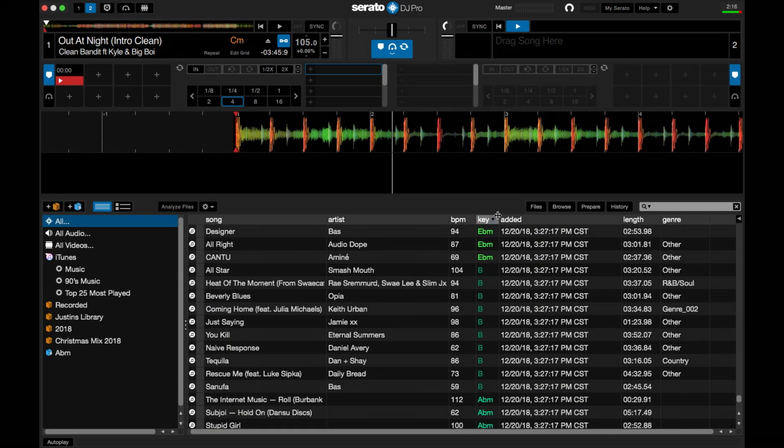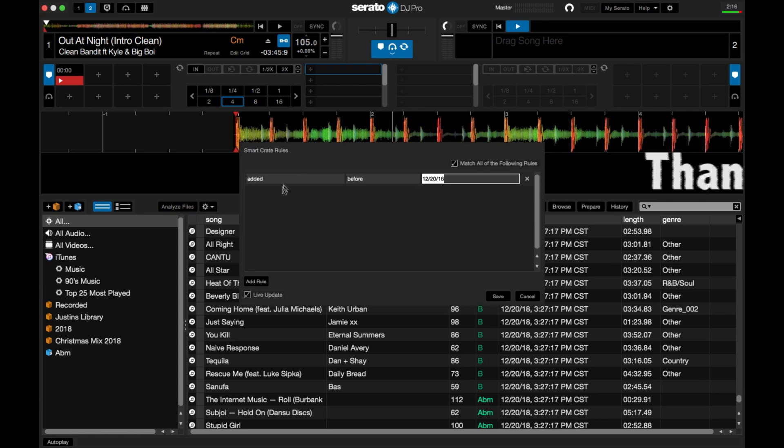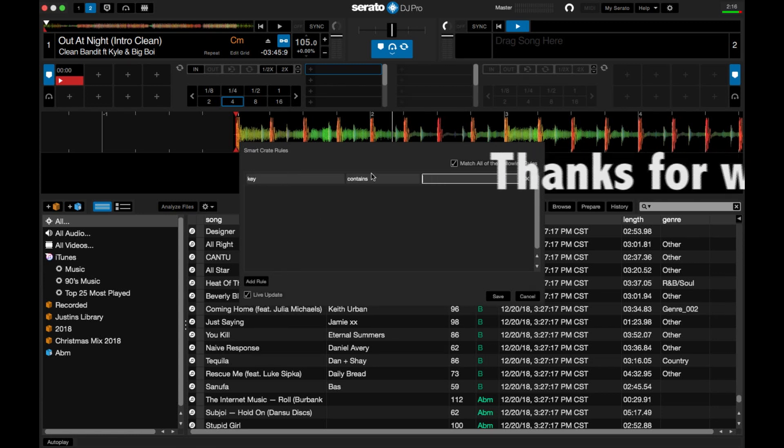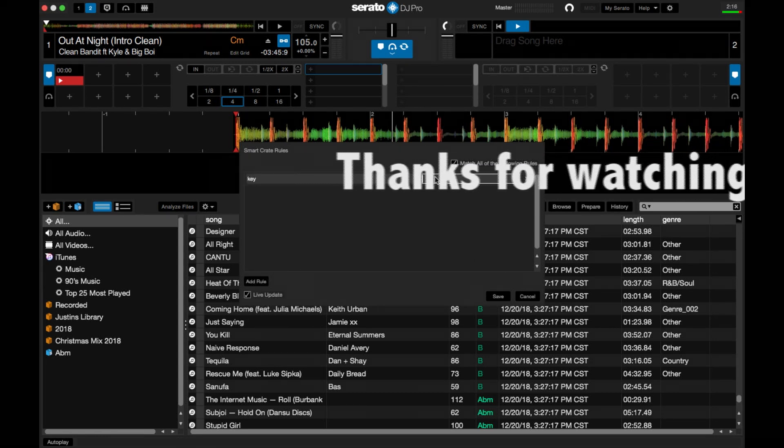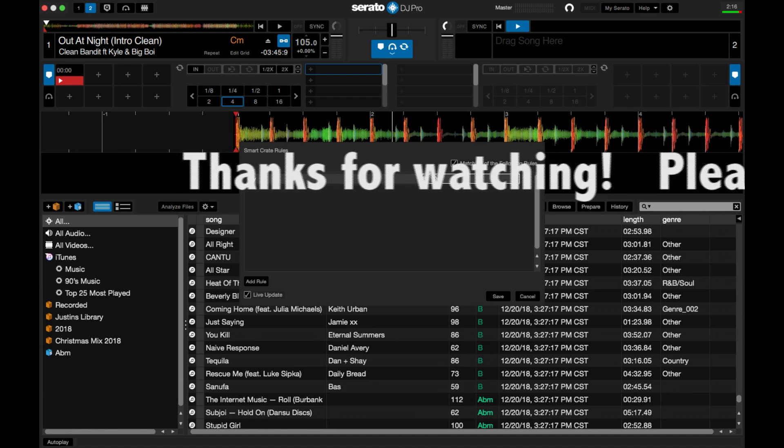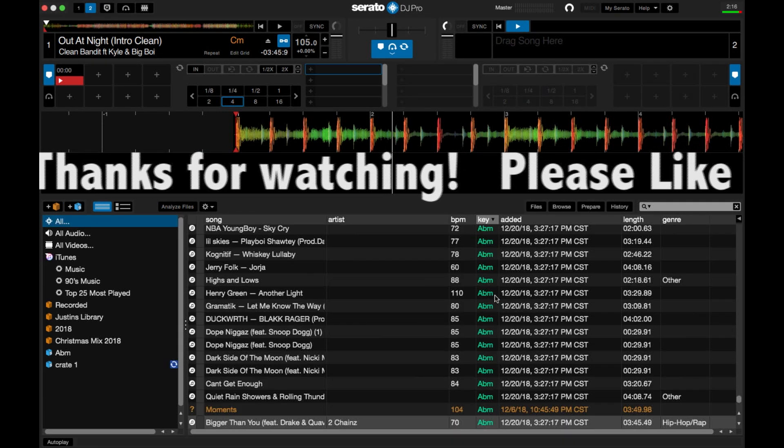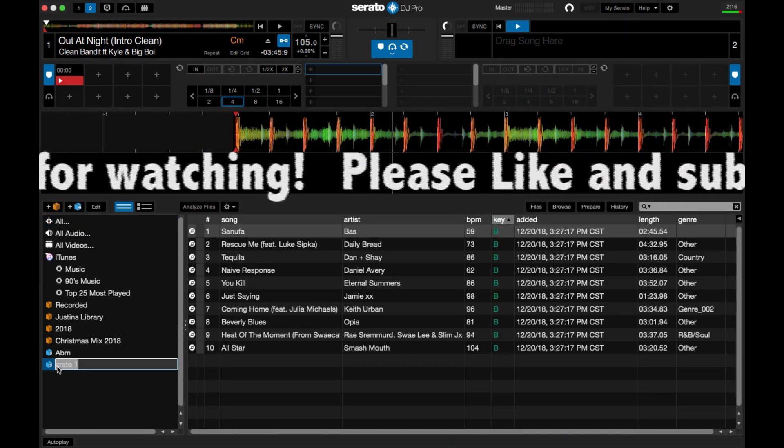So I have it by key, so the next one is B, so smart crate, add rule, key is B, save, name it.